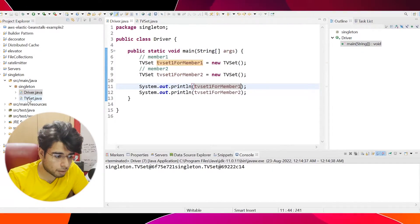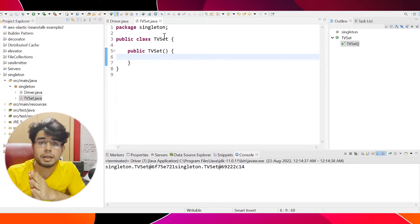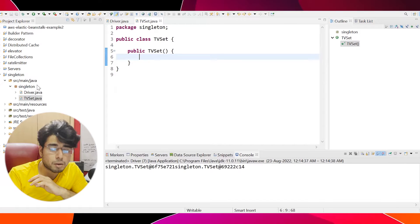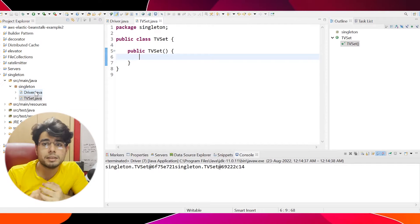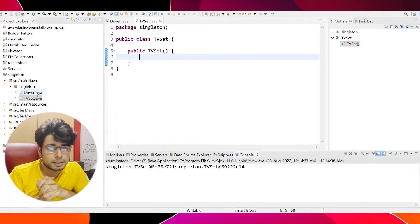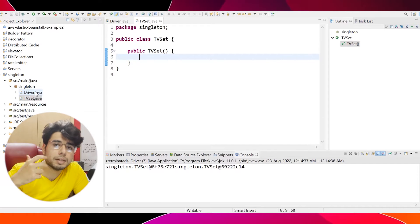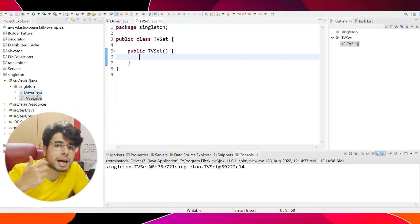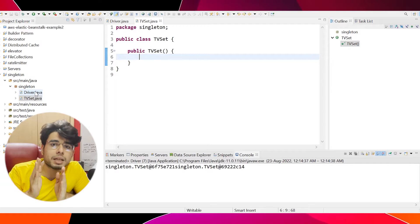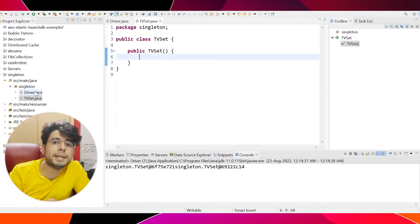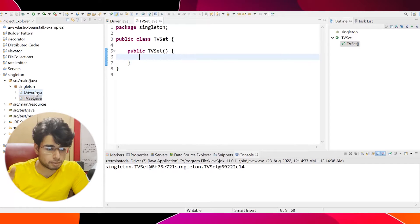As you can see, there are two classes created: one is the TVSet class, which is something we are going to make a singleton class, and then there is a driver class to test our code, basically having the main function. Now, what does the singleton design pattern say? It says that the class can have only one instance. So if you try to create another instance of that particular class, you will get the same old instance that was created. Basically, the class can be instantiated only once.